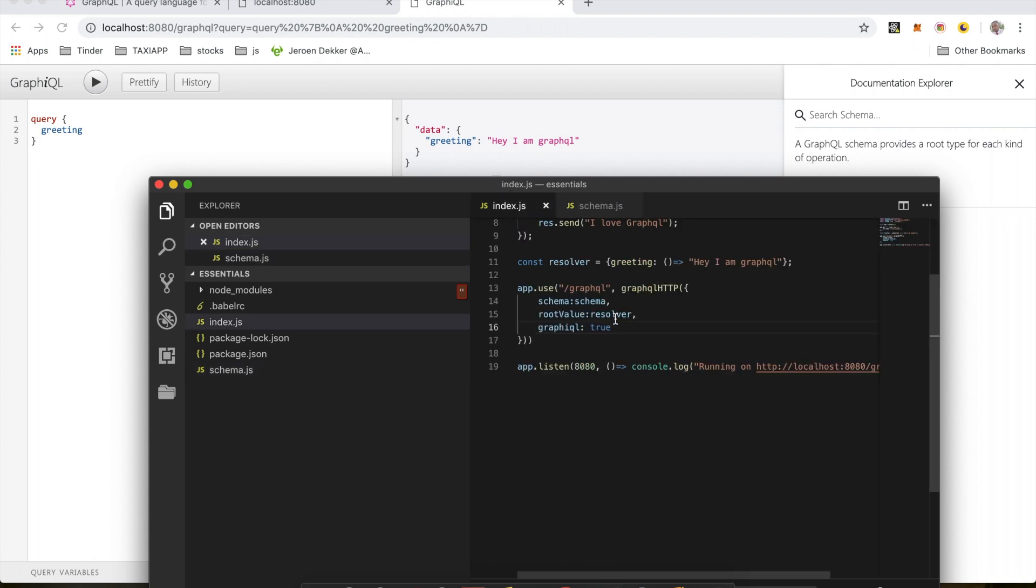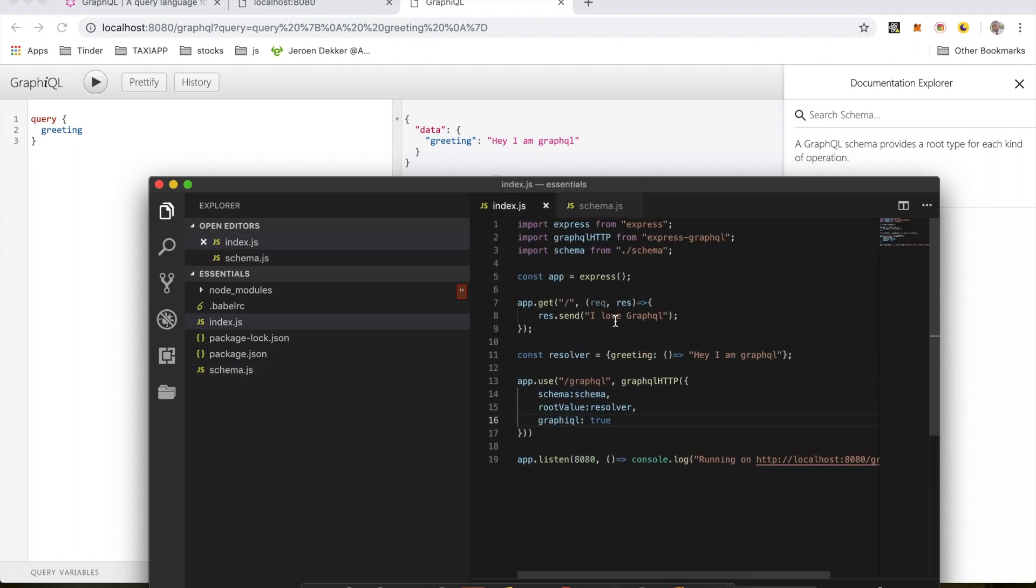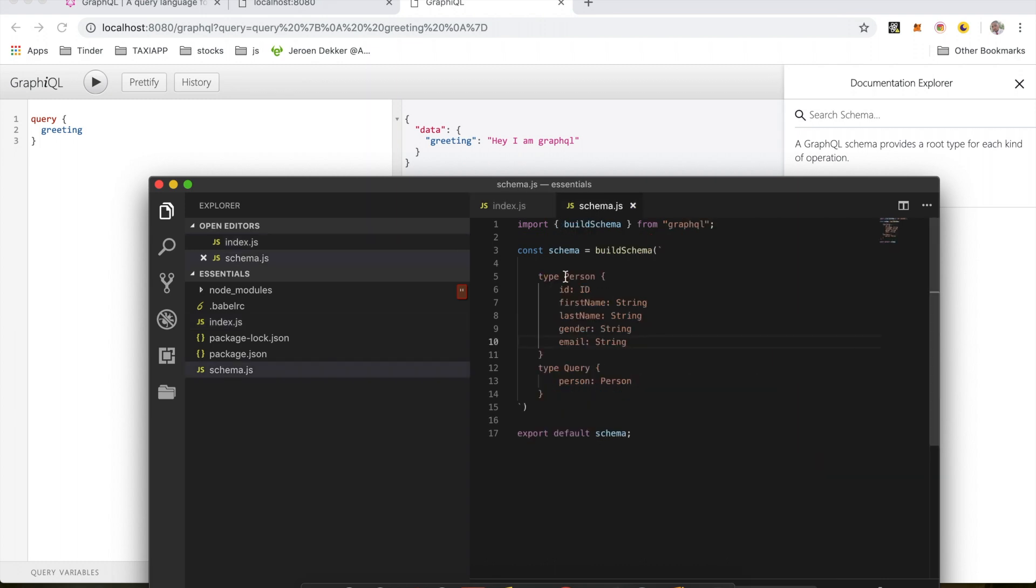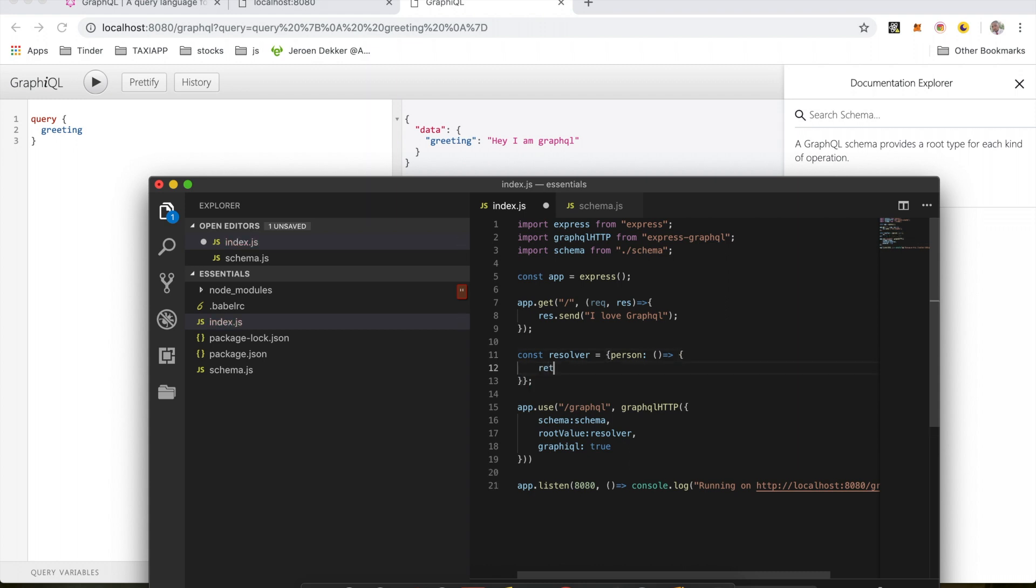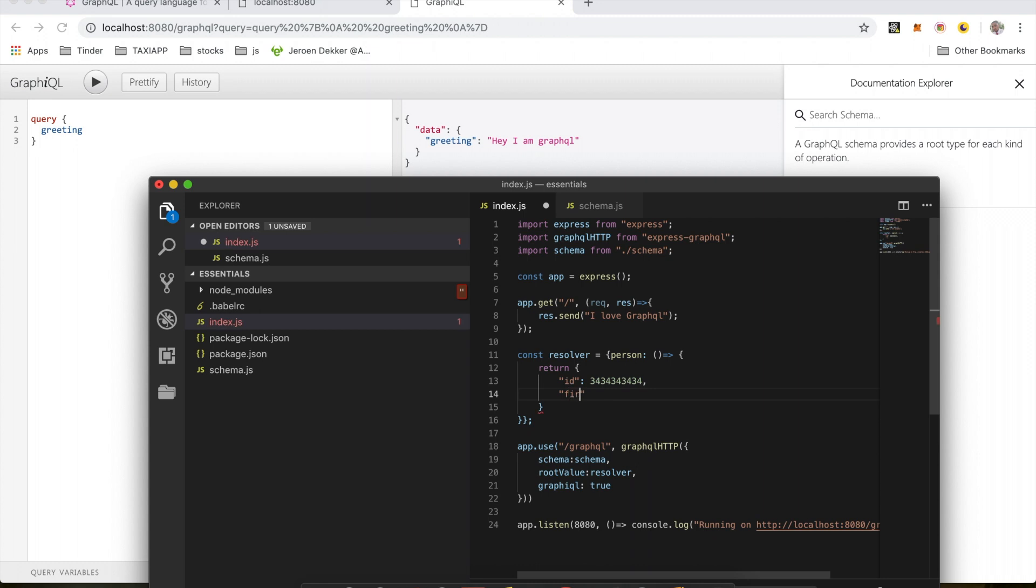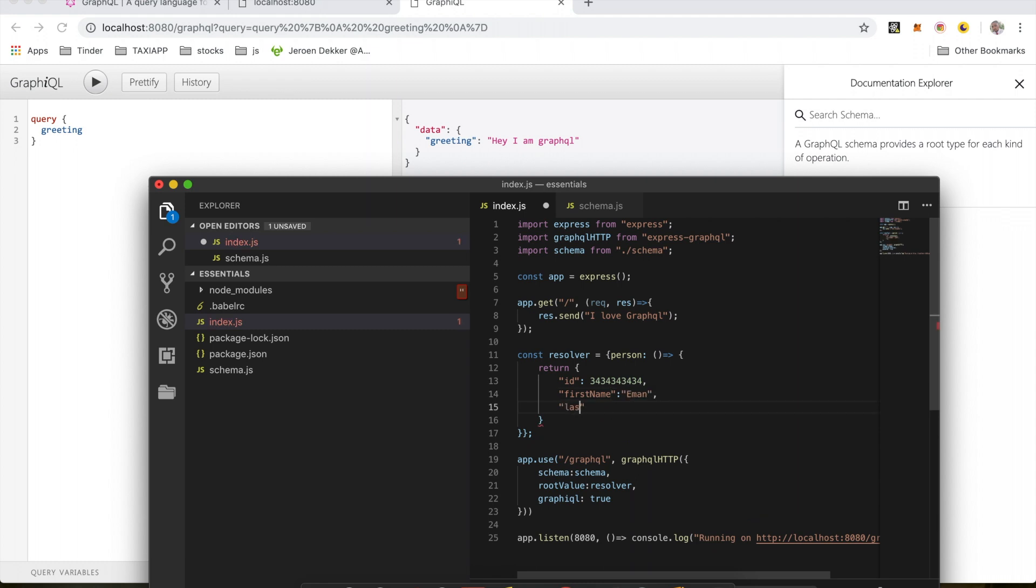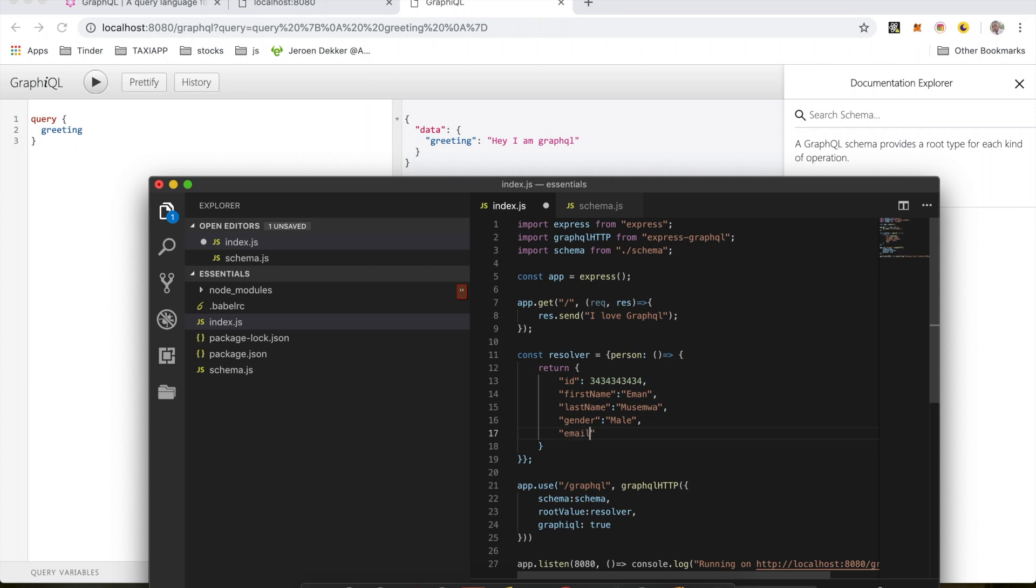So now we need to go ahead and update our index.js, because if we don't do this and if we run the query, it will throw an error because it's resolving greeting, which is not defined yet because we've changed this to person. So inside index.js I'm going to change this to person, and this will be an object I'm going to return. This should match exactly what I've defined in my schema. So I'm going to have an ID with some random numbers, my first name, last name, gender, and my email address.